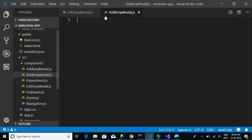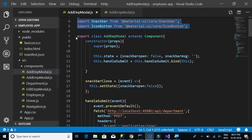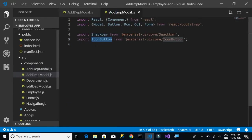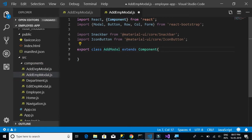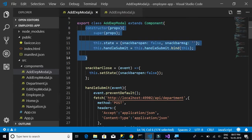First, let's import everything that is needed: the React component, Model, Button, Row, Column, Form, then Snackbar and IconButton for the snackbar. Then let's add the export class, renaming it from AddDepartmentModel to AddEmployeeModel.